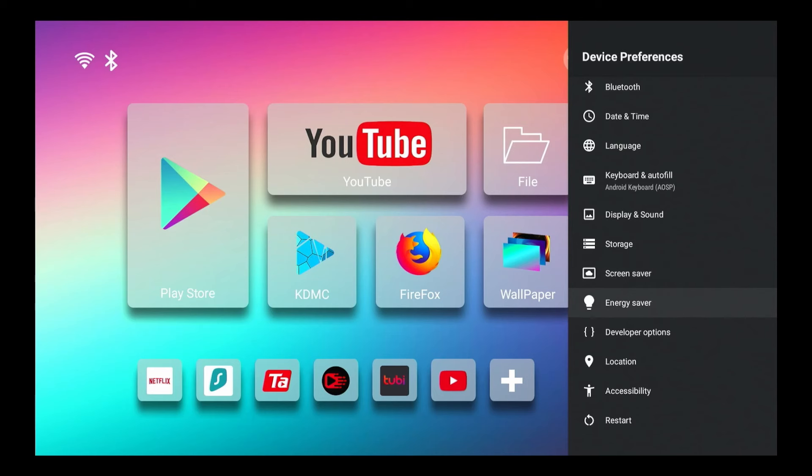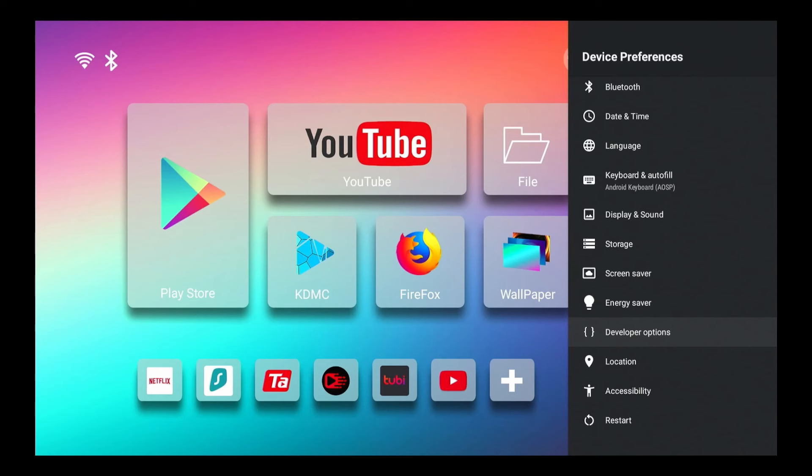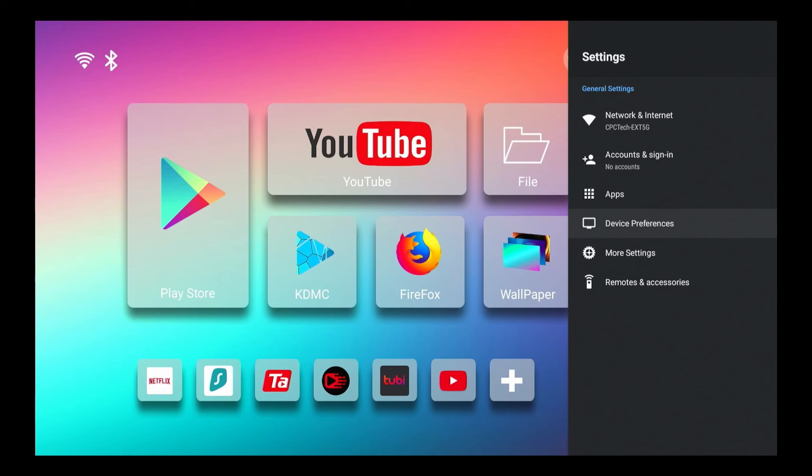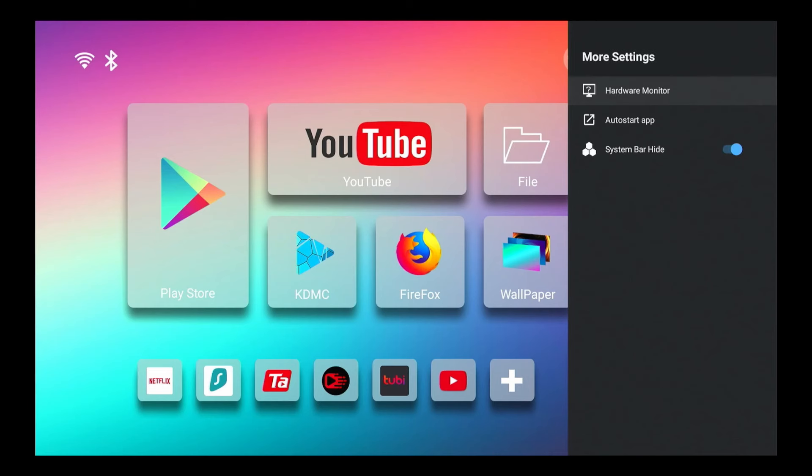And you get a screen saver, energy saver, you have developer options. If you do not see that, then there is a way to do that to get that on pretty much all Android boxes and so forth. If you want to know that, please put in comments that you want to know how to do it and I will tell you how. Location, accessibility, and restart. Now we've got more settings here, hardware monitor, auto start app which is going to start in whatever app you want whenever you light up the box.